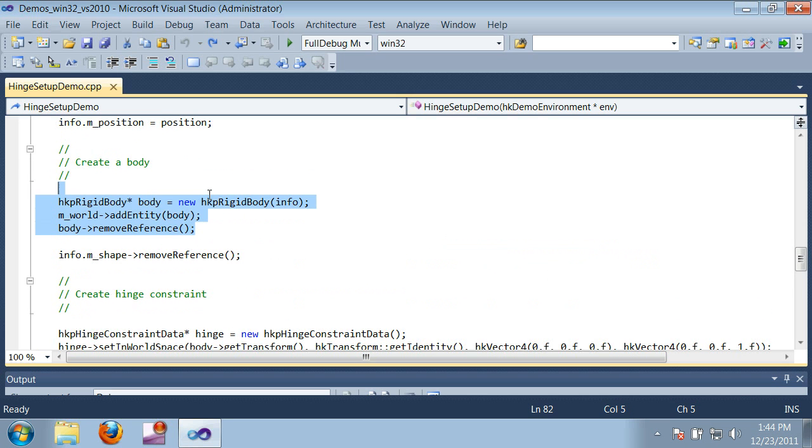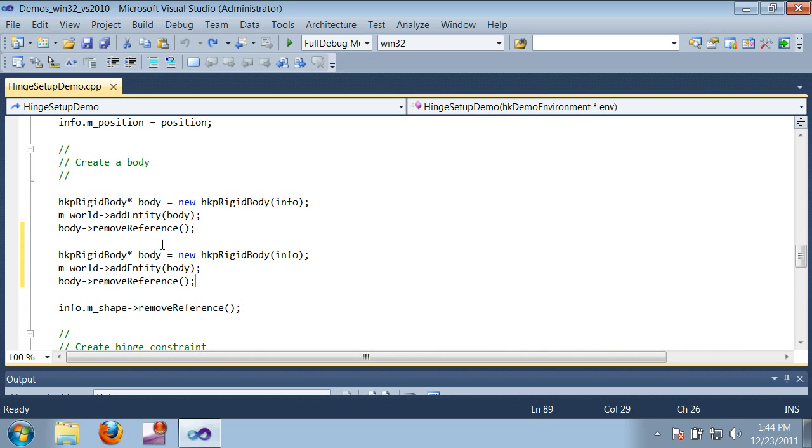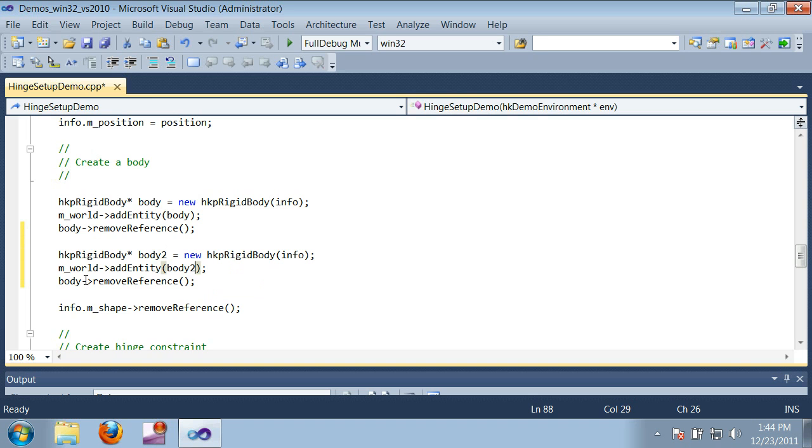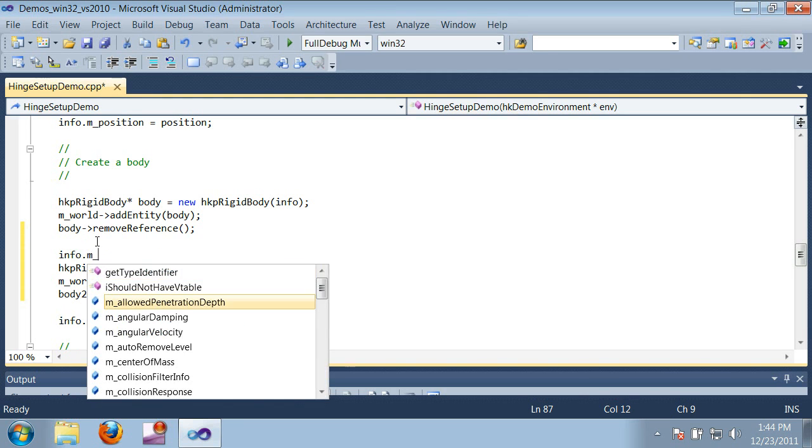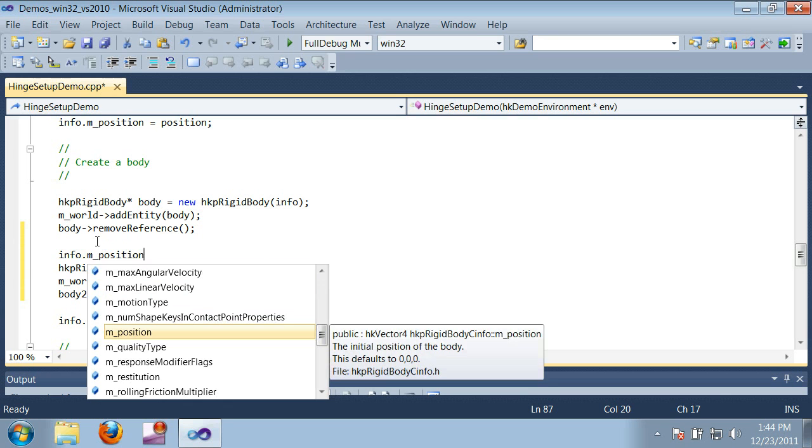First I'll just create a second box, give it a new name, and I'm going to position it so that its corner is just touching the corner of the box that we already have.